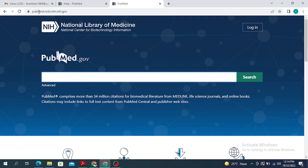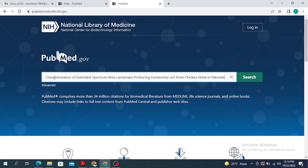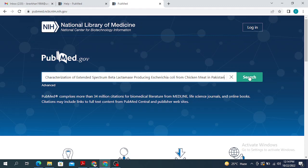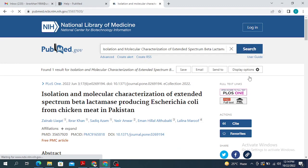What you do next is that in the search option you are going to paste the title of the paper. I already have a title of the paper, so when I type that in the search box and I click the search option, I am going to get that particular paper in PubMed.